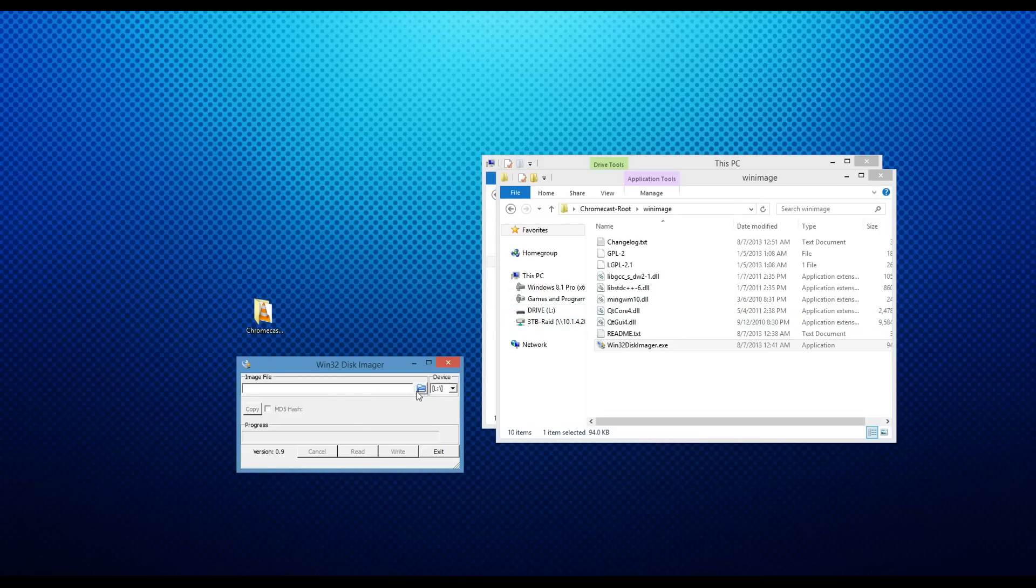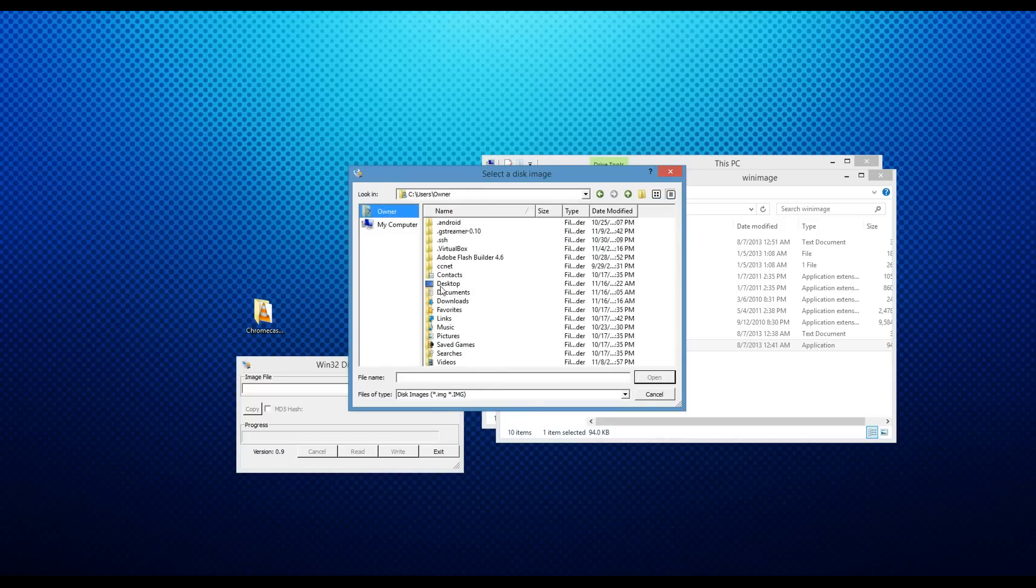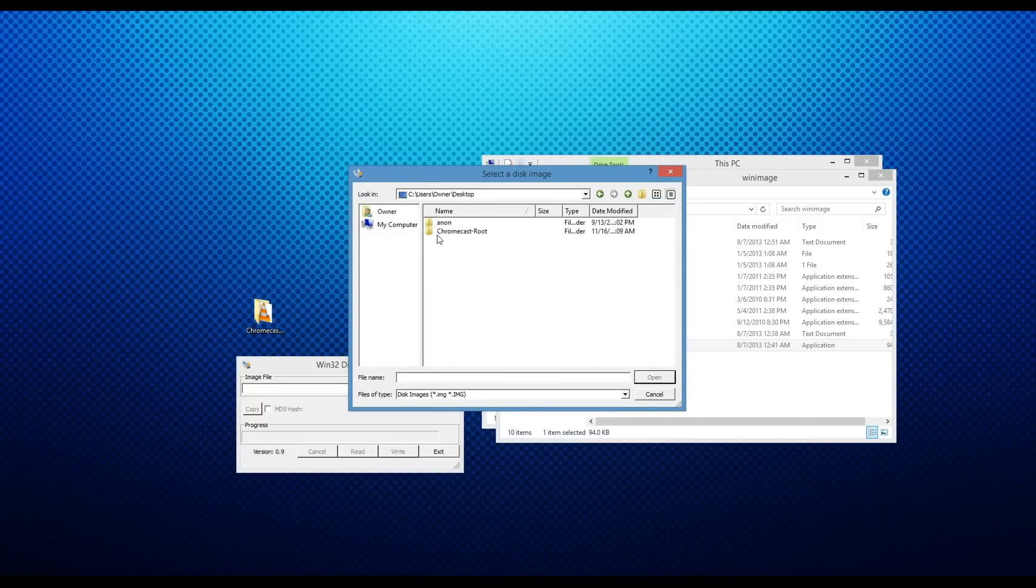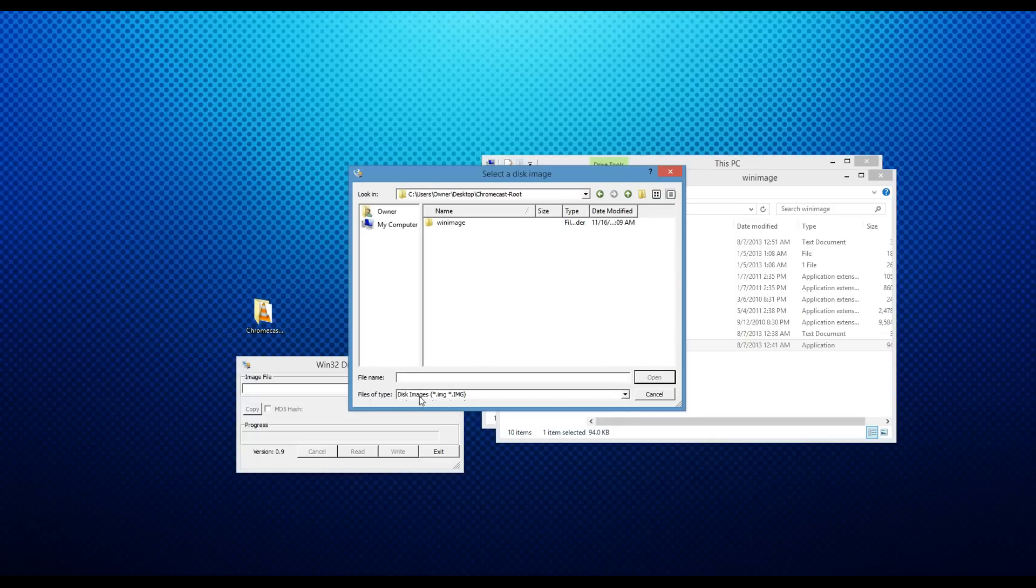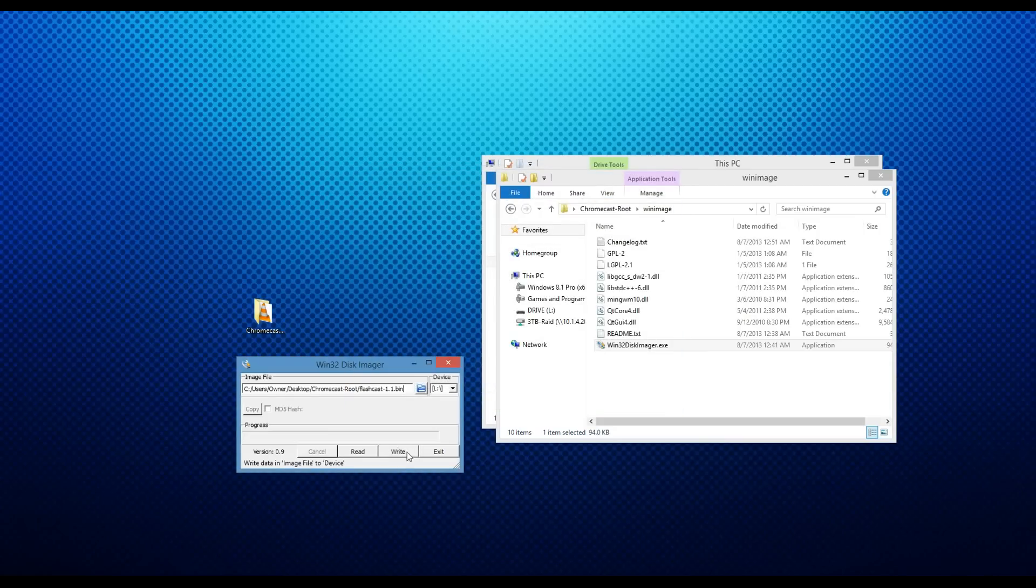Now we are going to open the image. So you click the Browse, go to wherever you downloaded the files, so for me it's on my desktop, Chromecast root, and then down here where it says files of type, change it to star dot star, and you'll see Flashcast 1.1.bin. You will select it and click open.